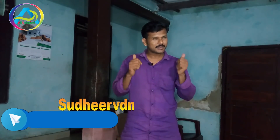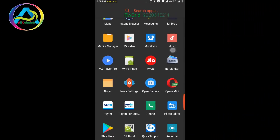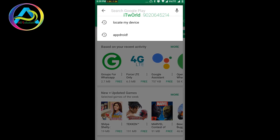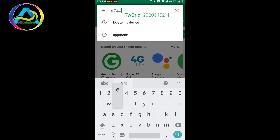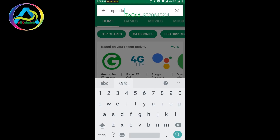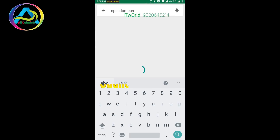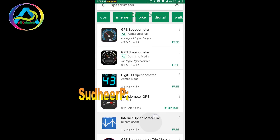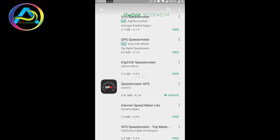We are going to go to the Play Store, download the application and install it. I am going to test the speed. Now let's go to the Play Store — we are going to search for 'speedometer'. We are going to use this speedometer.